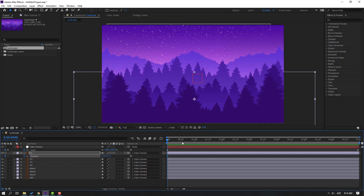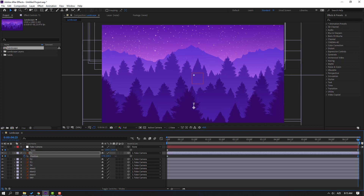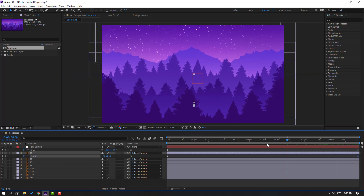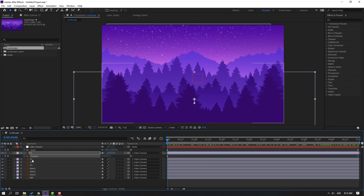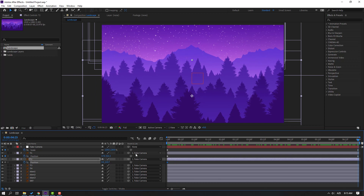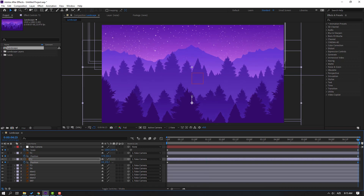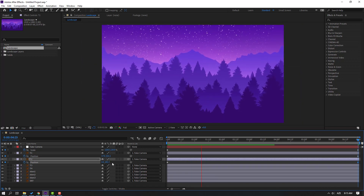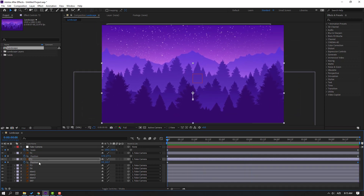Select layer T1 and press P to make a new position keyframe. Go to the last keyframe and move it down — this creates a fake depth and parallax effect with manual keyframes. Then select T1 again, press P, make a new position keyframe, go to the last keyframe, and move it up.